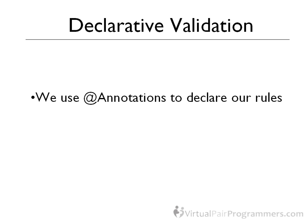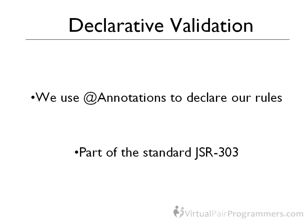And these annotations aren't even invented by Spring. They're defined by a Java standard called, unromantically, JSR-303. It makes sense for this approach to be a standard rather than defined just by Spring. Because really, we're going to do exactly the same kind of work in lots of other frameworks as well. So let's see how it works.